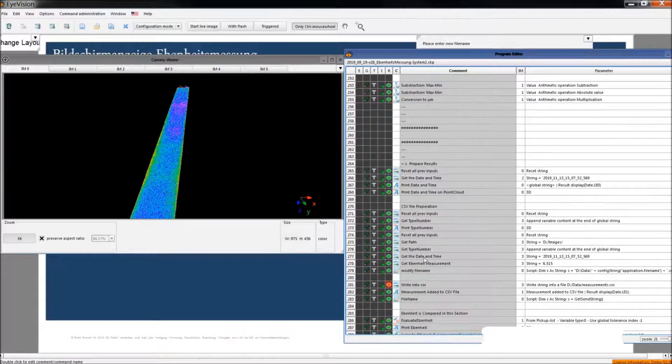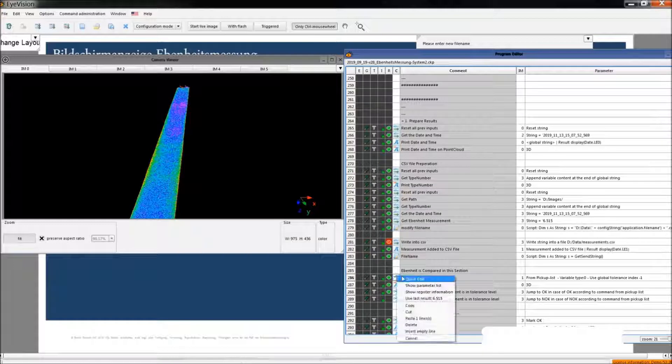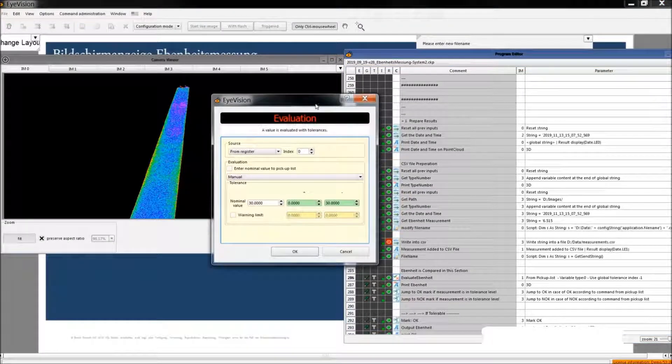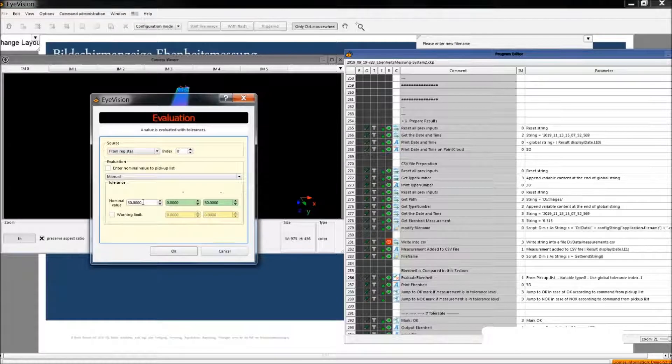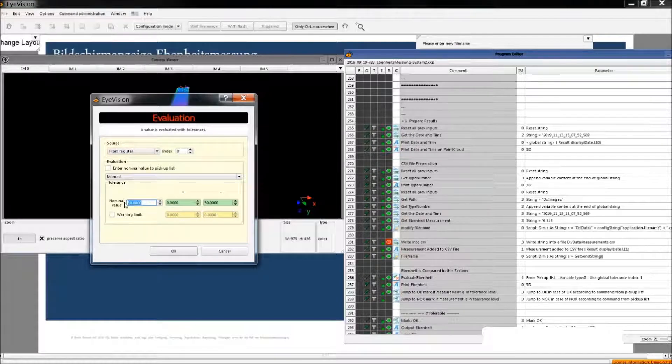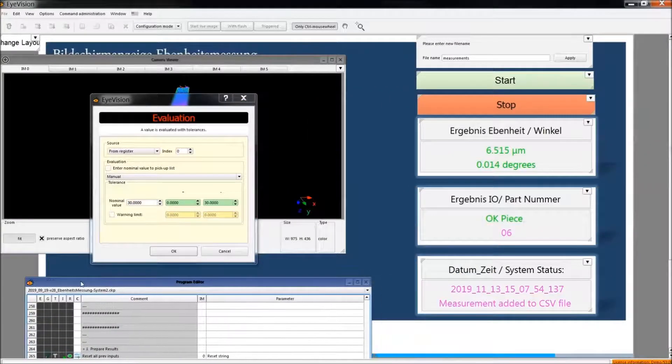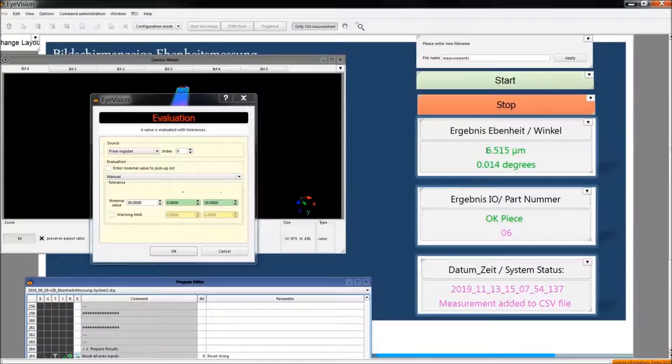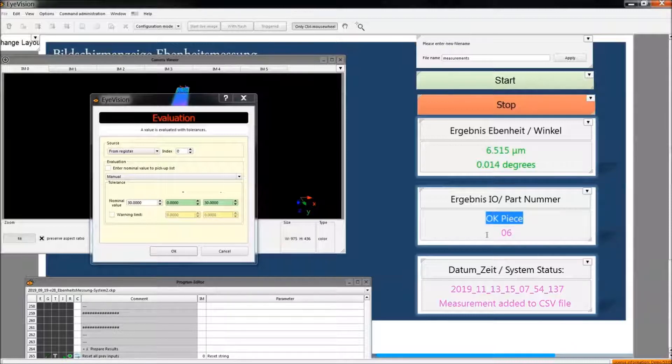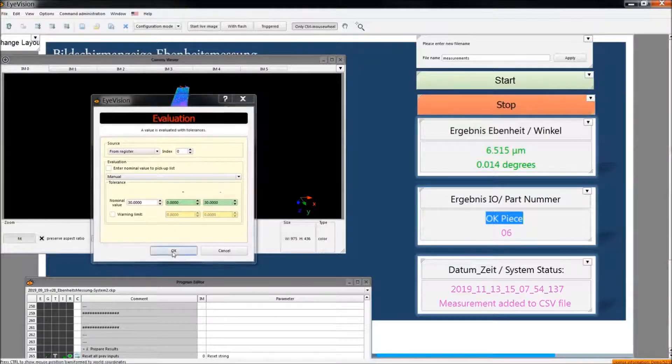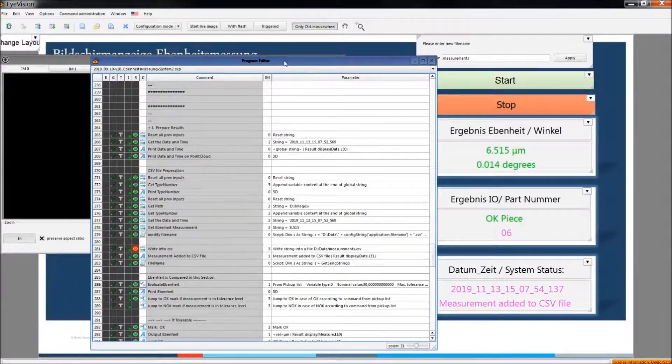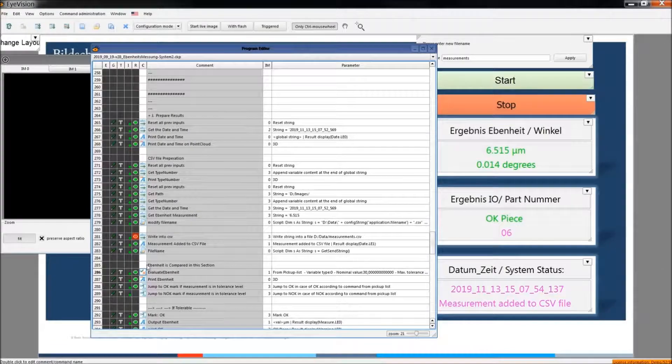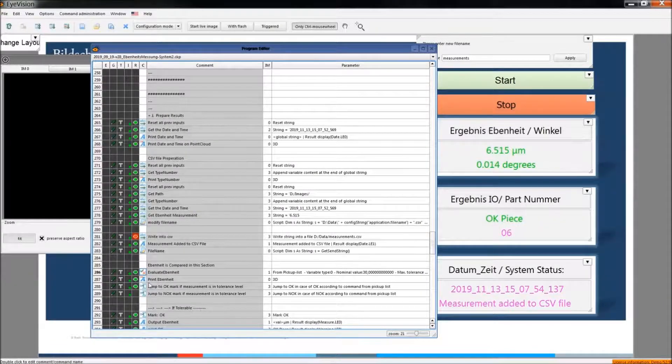The next command I would like to show you is this evaluation command. For example, the customer said that his tolerance is 30 micrometers, so that's why we set it like that. So if the flatness measurement is below 30 microns, we say that this is an okay piece. If it is larger than 30 microns, then it will be the opposite. It will be classified as not okay. So according to this command, we define that.